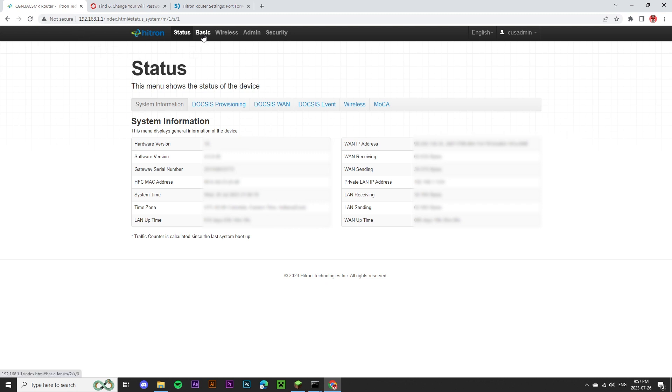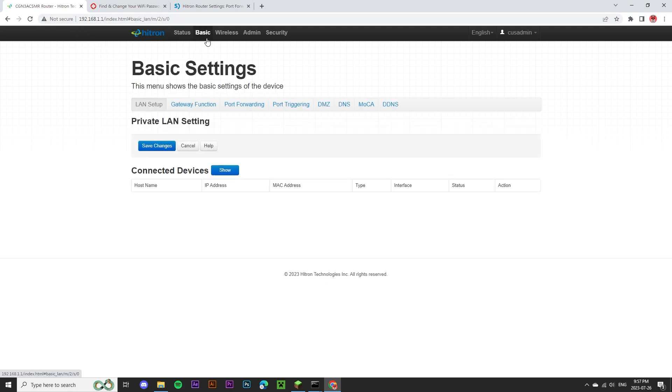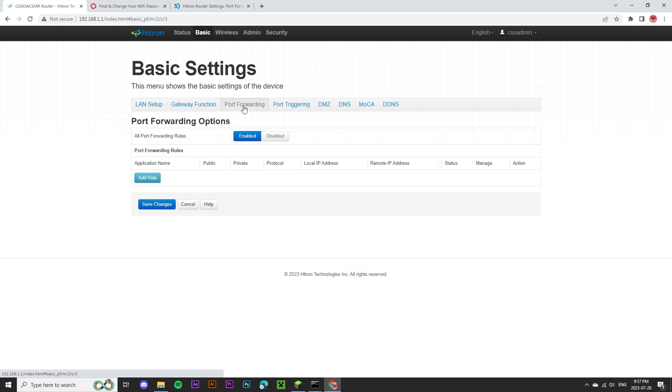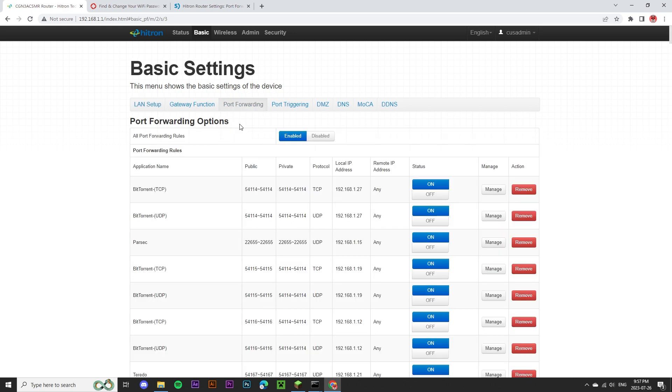I'm going to go back to my router settings. I need to click the basic menu. And there you go, the port forwarding submenu. Now that we're on the port forwarding page, we need to add a new rule for our Minecraft server.